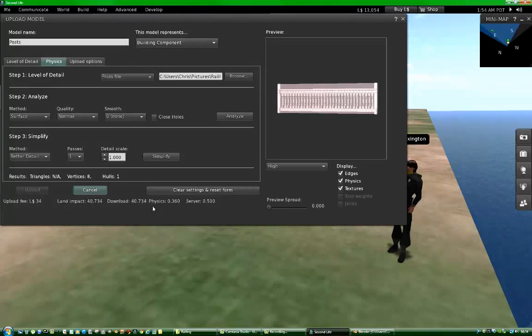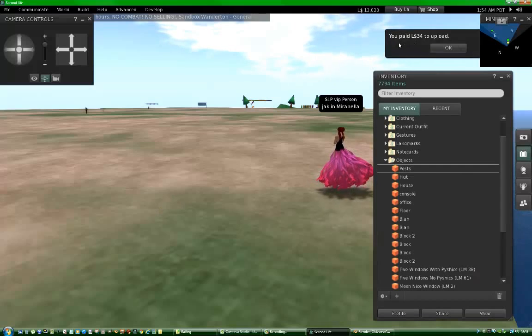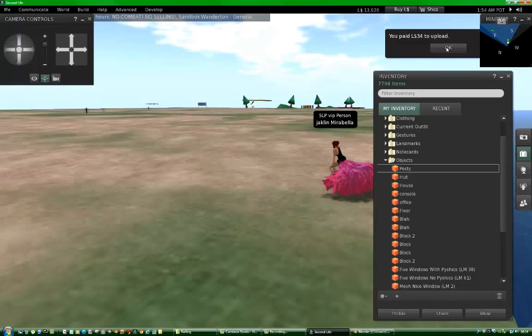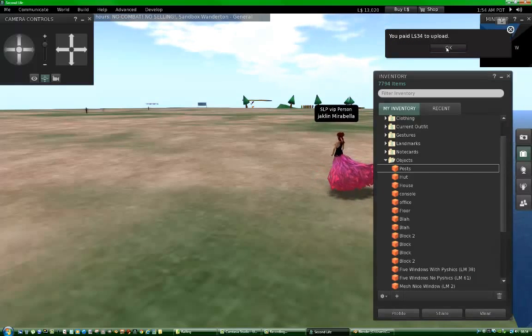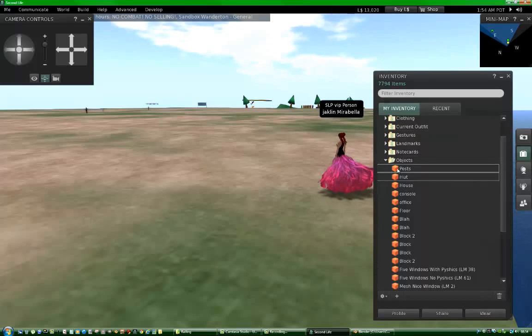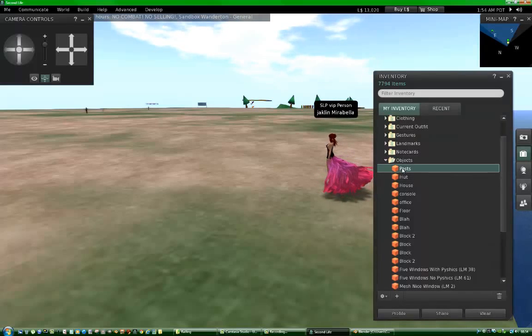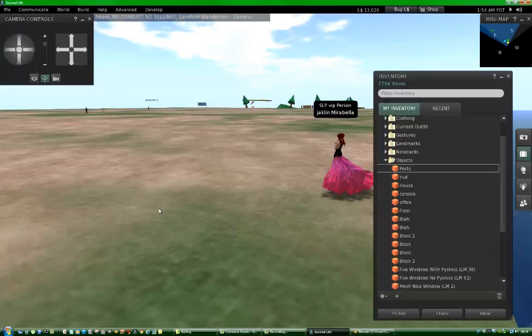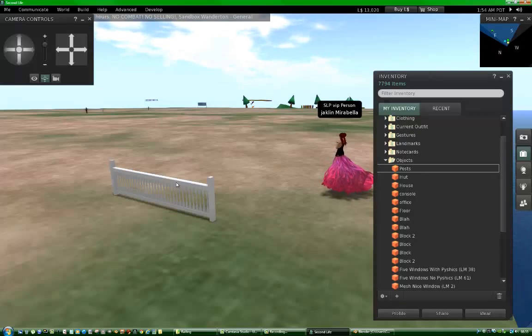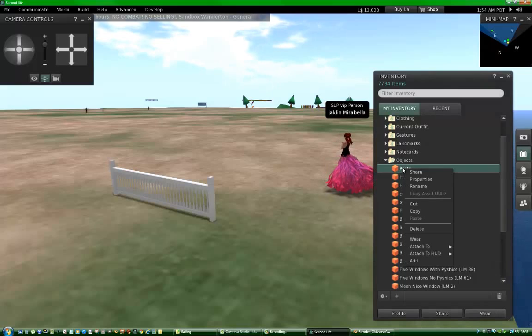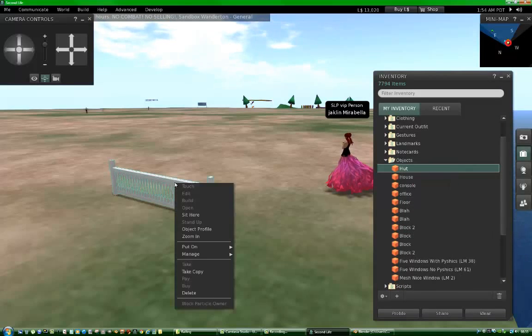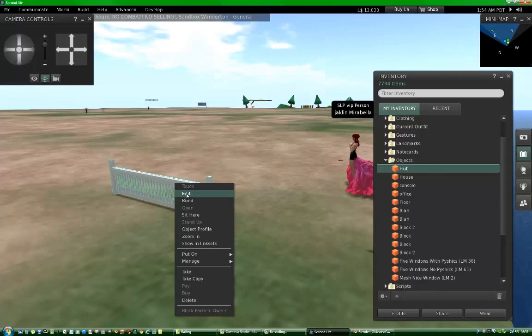And it's going to take a moment. And there we go. You paid $34 to upload your model. Done. And here it is in my inventory already, so I just drag it to the ground and it appears. And it's important to delete the original, then click on the build and go edit.